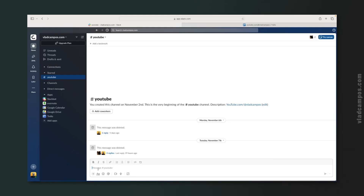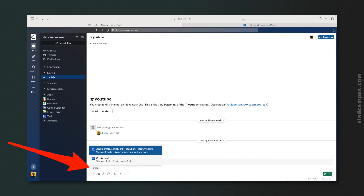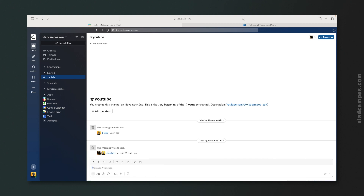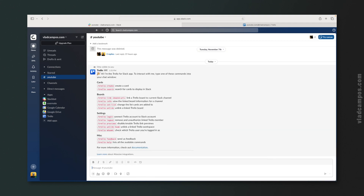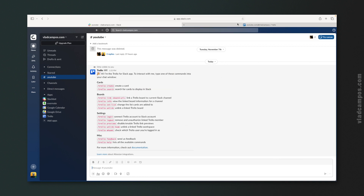With that done, we now have to connect this channel to a board on Trello. If you type /trello and then enter, you'll see a list of all the commands you can use here. The first one we want to use is /trello link, which will connect the board to this channel.